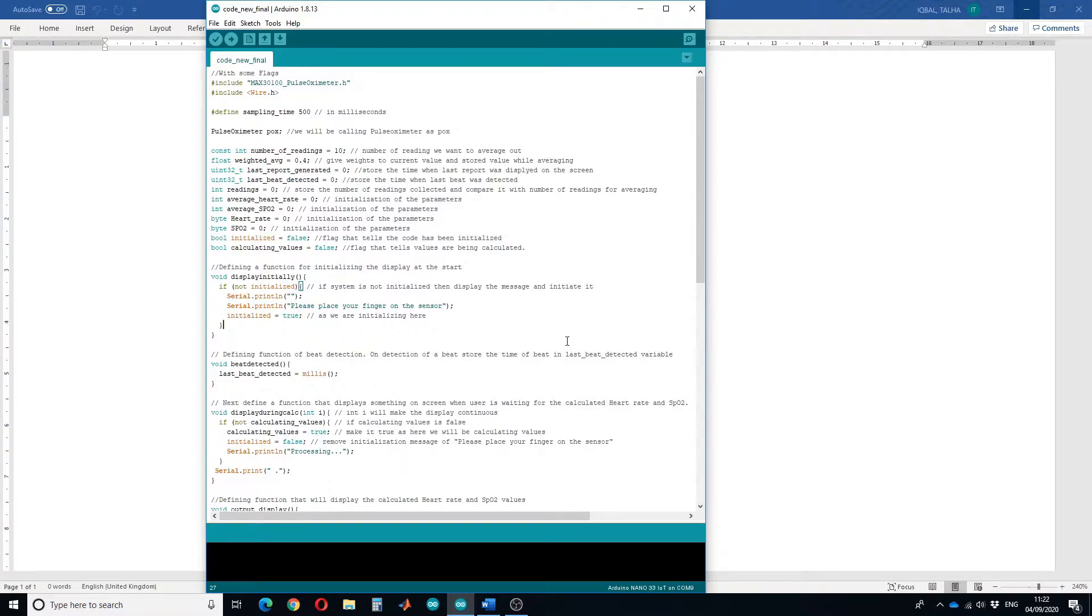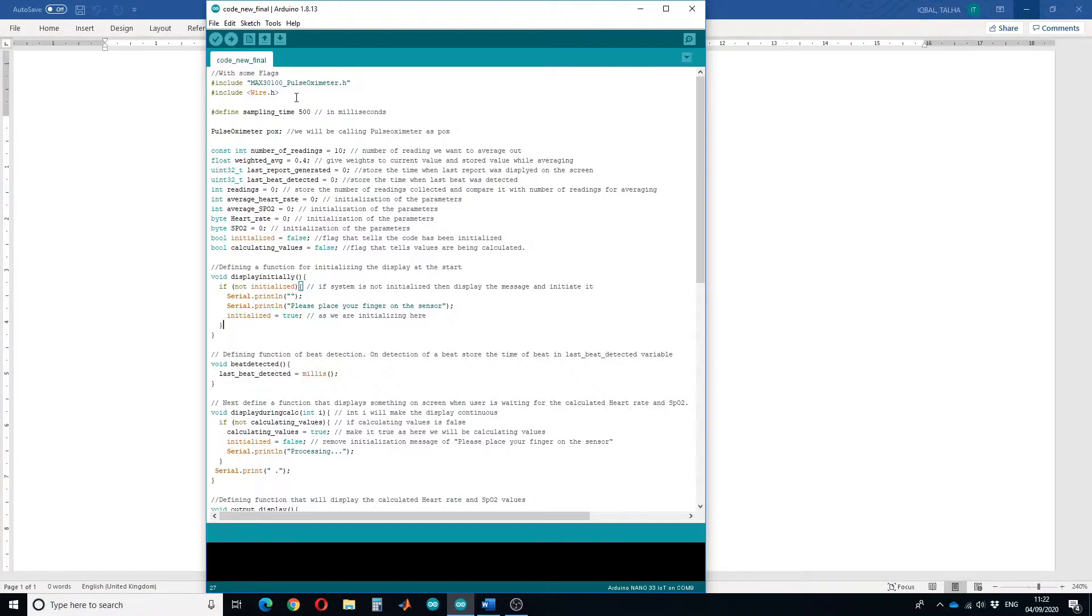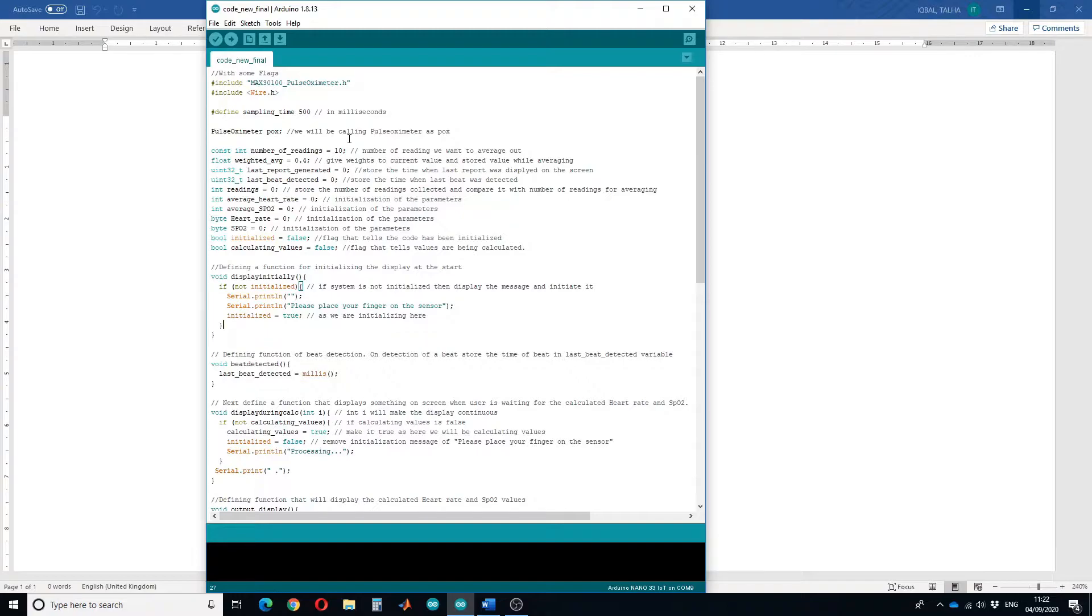First let us see the code. First of all I have included MAX30100 pulse oximeter and Wire library, then I have defined a sampling rate of 500 which is in milliseconds, and then defined pulse oximeter as an object and we will be calling pulse oximeter as POX.